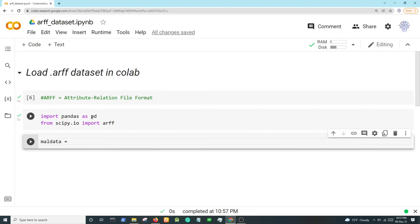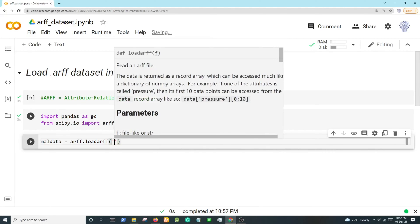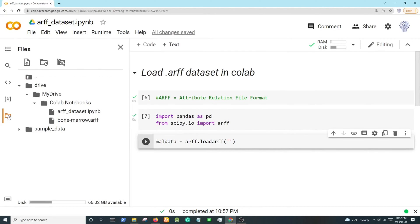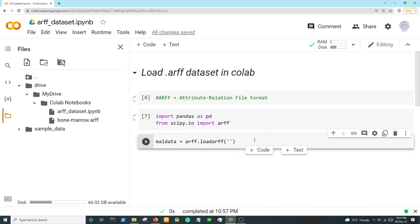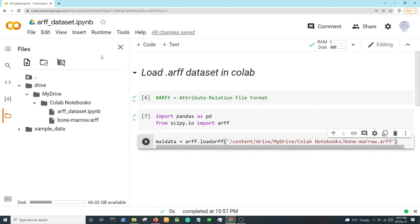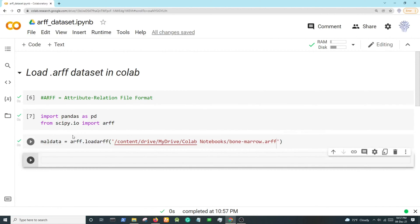We will use arff.loadarff, then we will paste here our dataset path. Copy the path and paste it, then run it. Now it's already loaded. To assign this dataset...